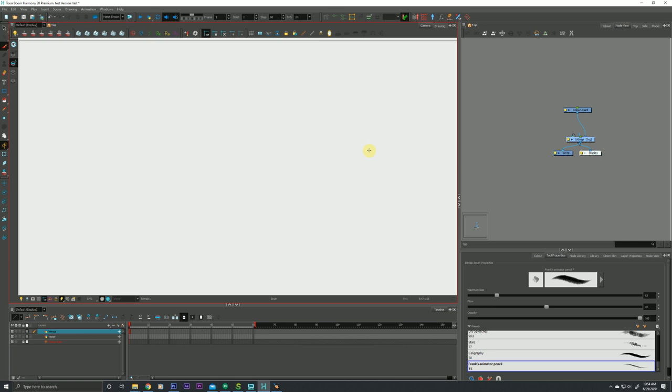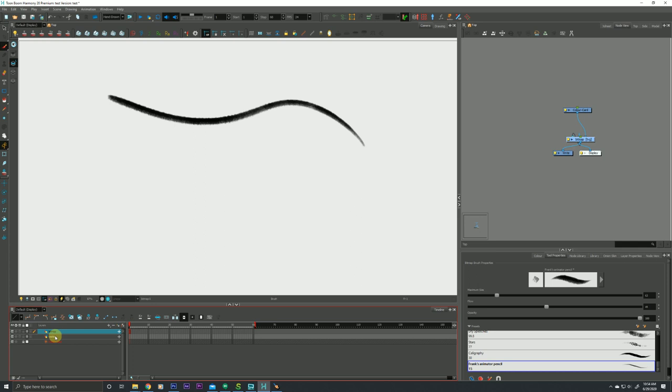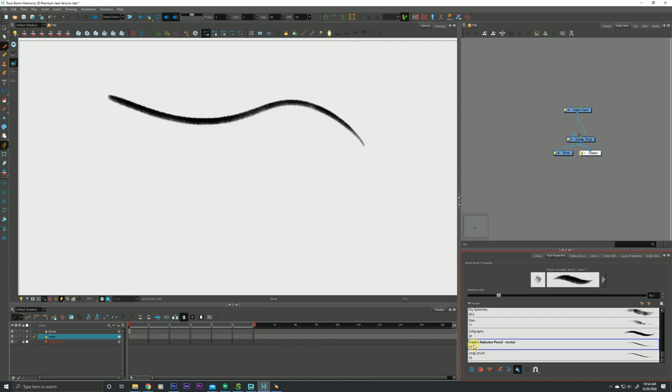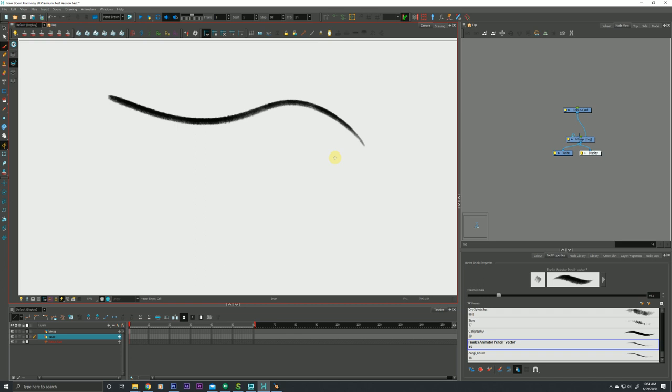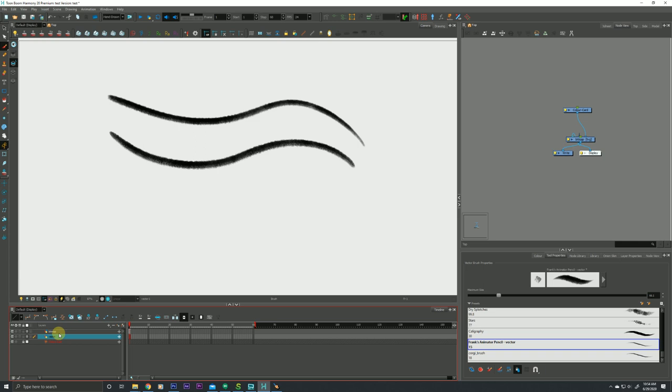This is our bitmap layer. I'm going to switch over to my vector layer and it's the exact same brush. I know this because I built these brushes—they're identical to each other, except one's made for vector and one is made for bitmap, and they both have the exact same properties. On the surface they are literally the same brush.